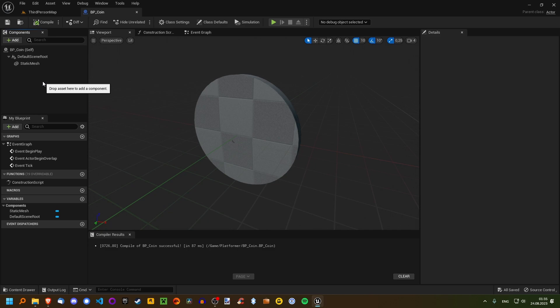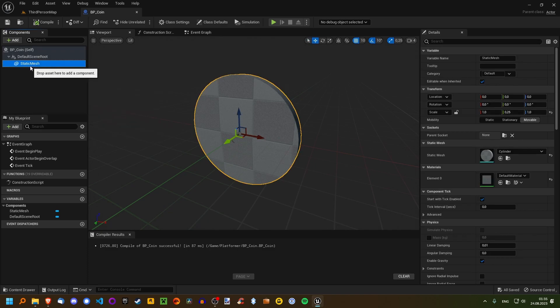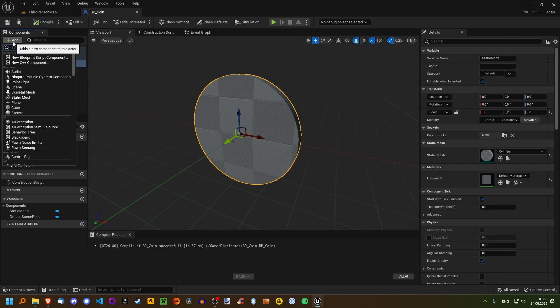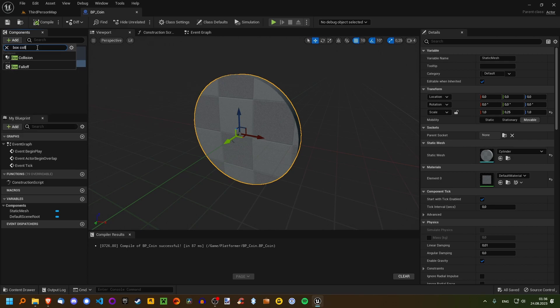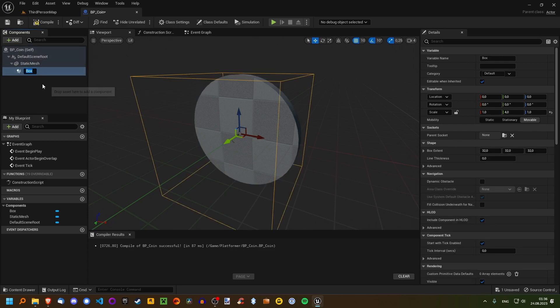I'd like you to try and add a child component to the static mesh. I want you to add a so-called box collision component — you can search for it here and see if you can find it, and if you do, then add it. Pause the video and give that a go. All right, let's search for box collision — there's really only one option, so add it. And you can see we have this box that's now been added.